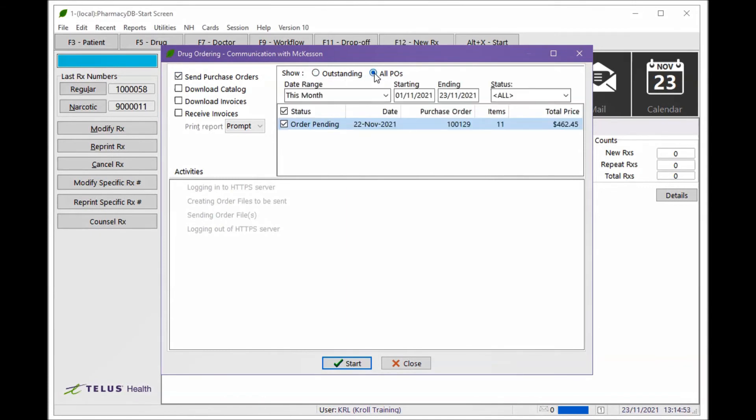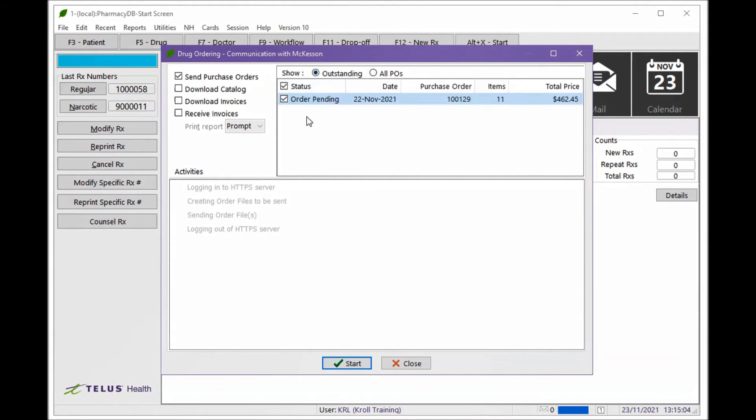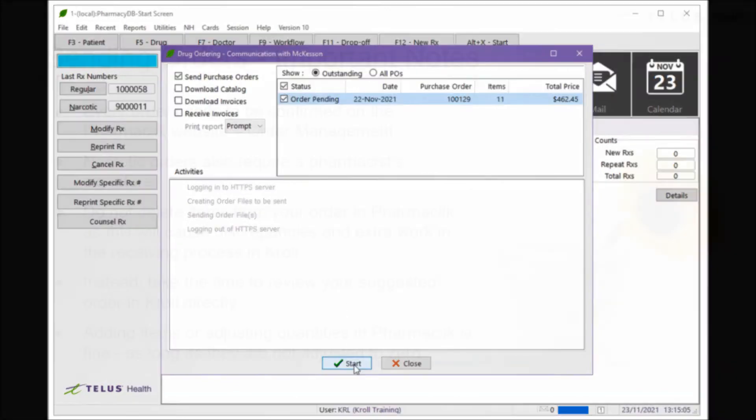You can also come here to resend orders if needed. Click Start to begin the order communication to PharmaClick.